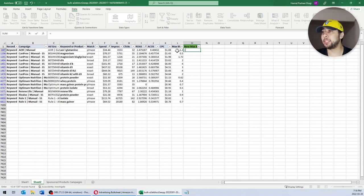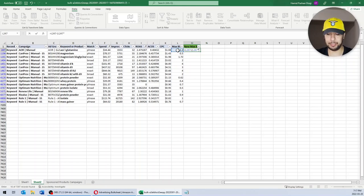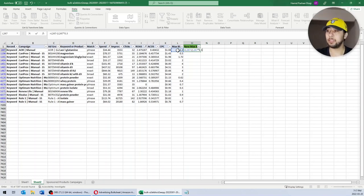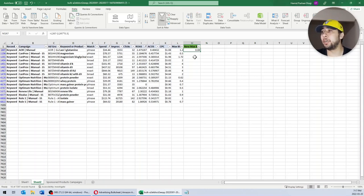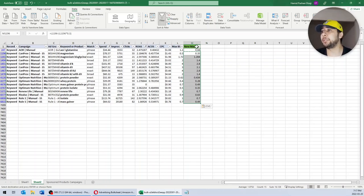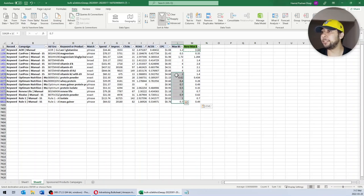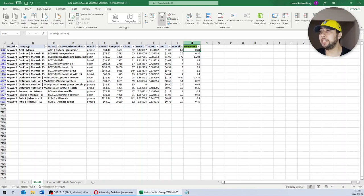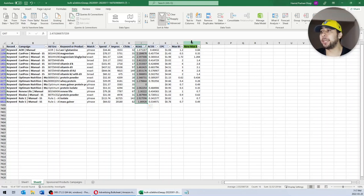These keywords have spent higher than $30 and have a ROAS below 3. You could decide either to pause all these keywords or reduce their bids so that they spend less. I am going to reduce bids for these low-performing keywords by 30%. The formula to reduce bids by percentage is: equals [Max Bid cell] minus [Max Bid cell] times 0.3. I copy that formula to the New Max Bid cells for other keywords too. The first step is done — we reduced the bids for keywords with ROAS lower than 3 by 30%.